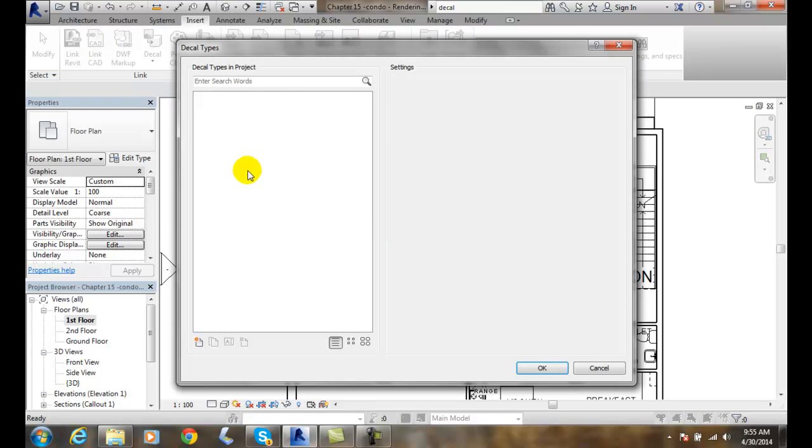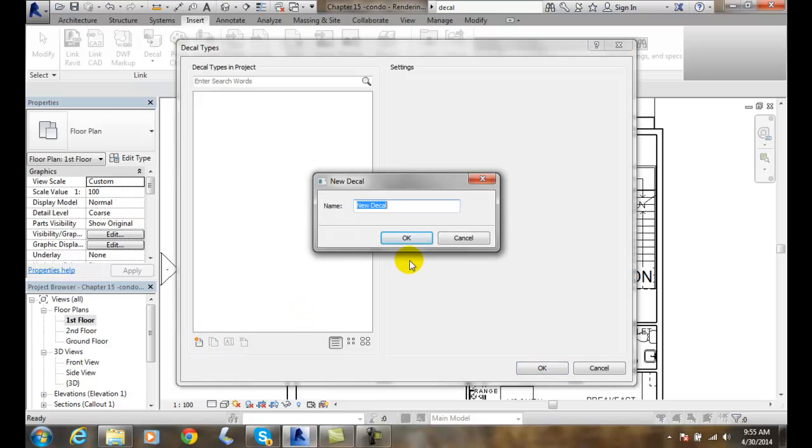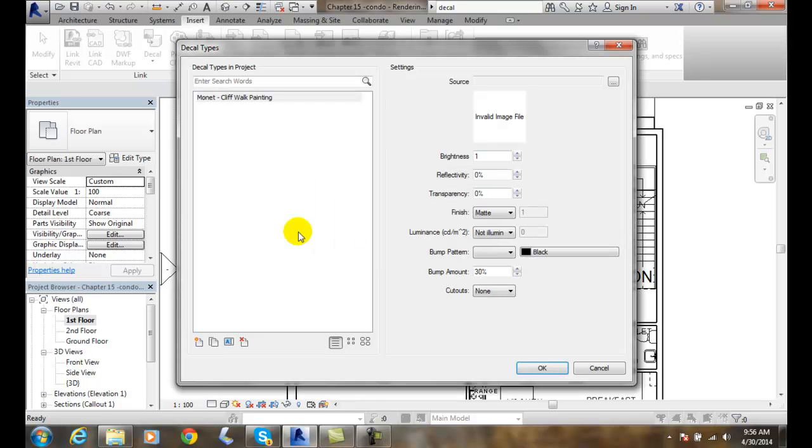So in the type we say okay let's create a new decal. I'll click on the new decal button. I'll give it a name and I'm going to call this one Monet Cliff Walk Painting. So I'm creating some paintings I'm going to hang in the living room and if I'm going to have some paintings I might as well go with the masters of impressionism. So I'll say okay.